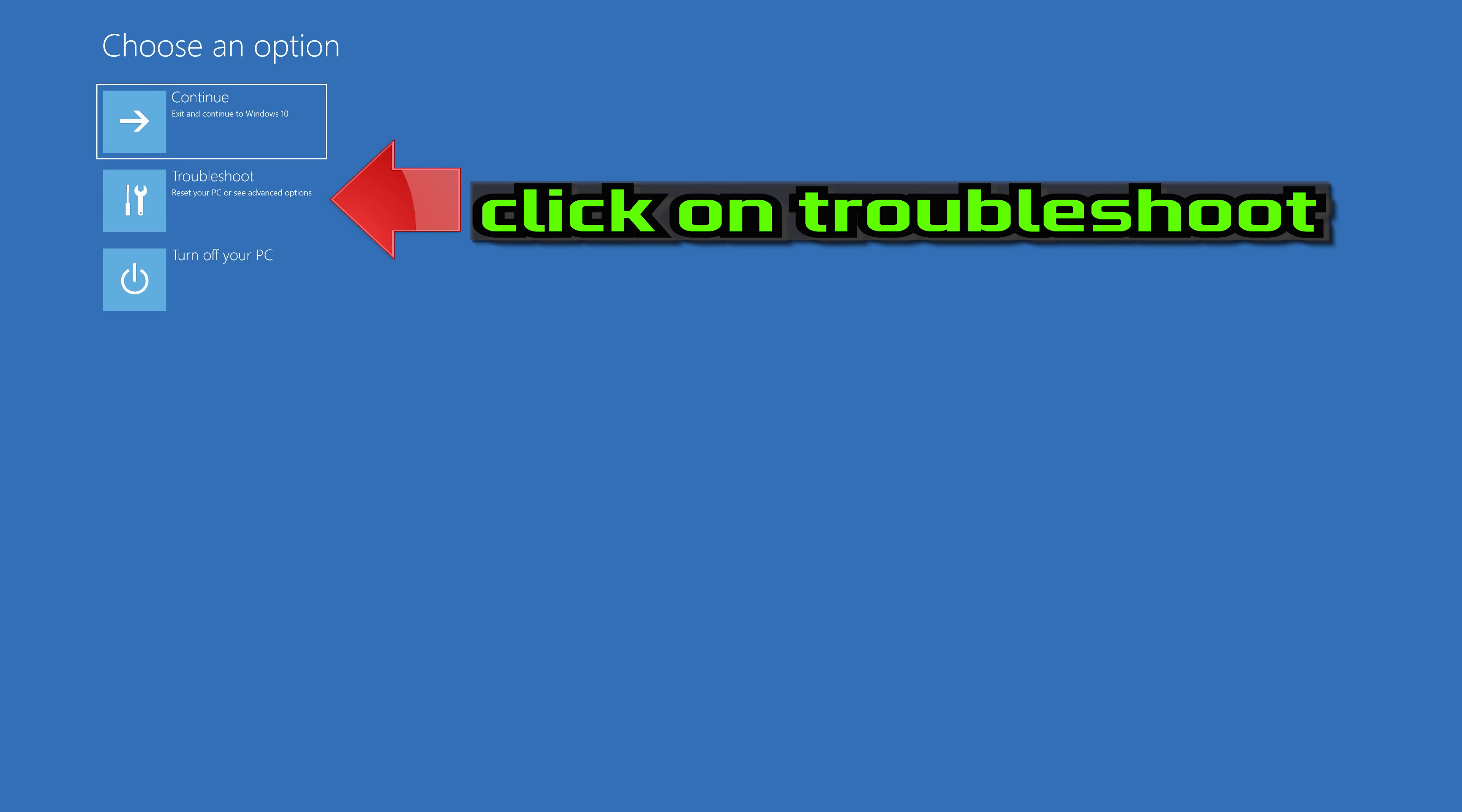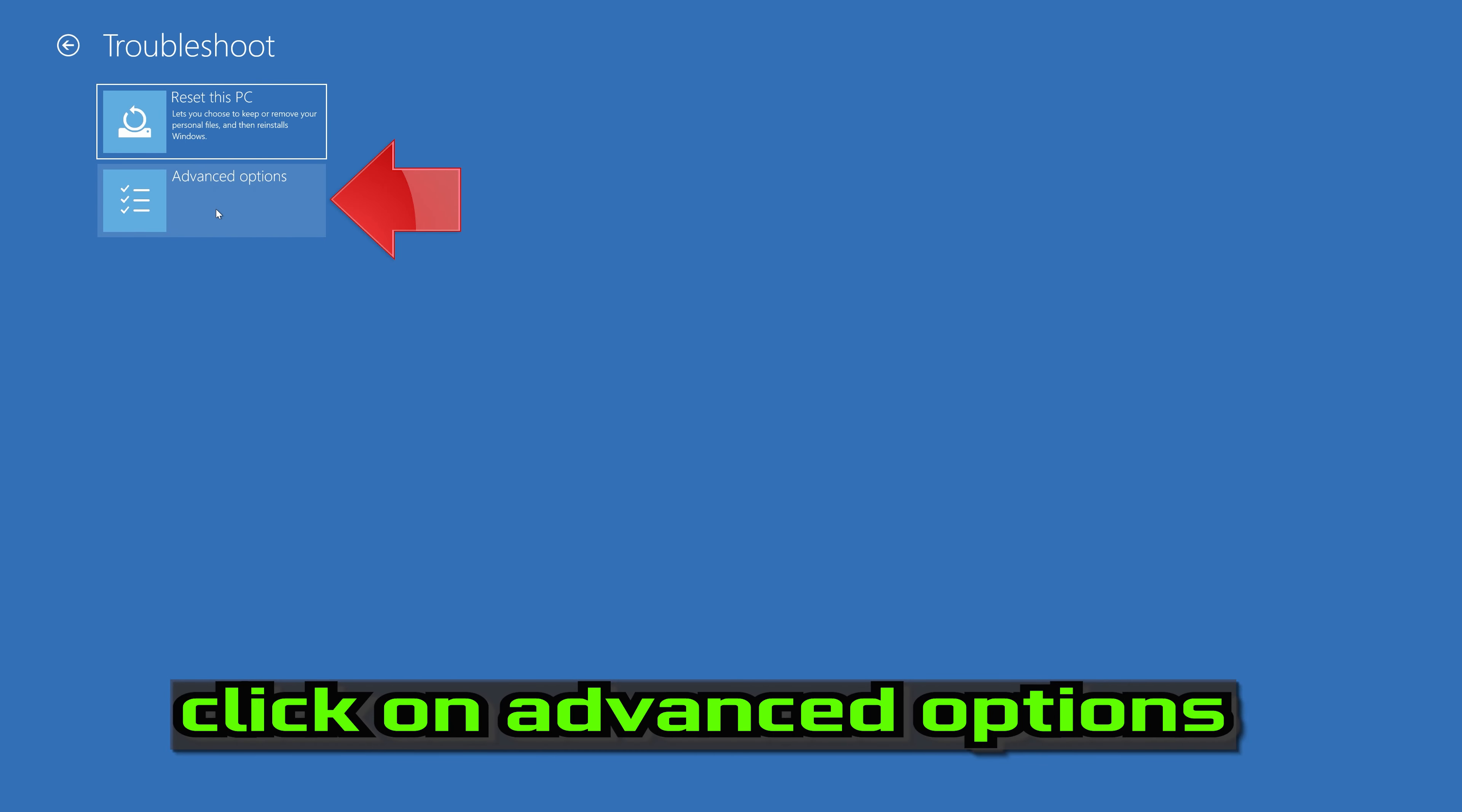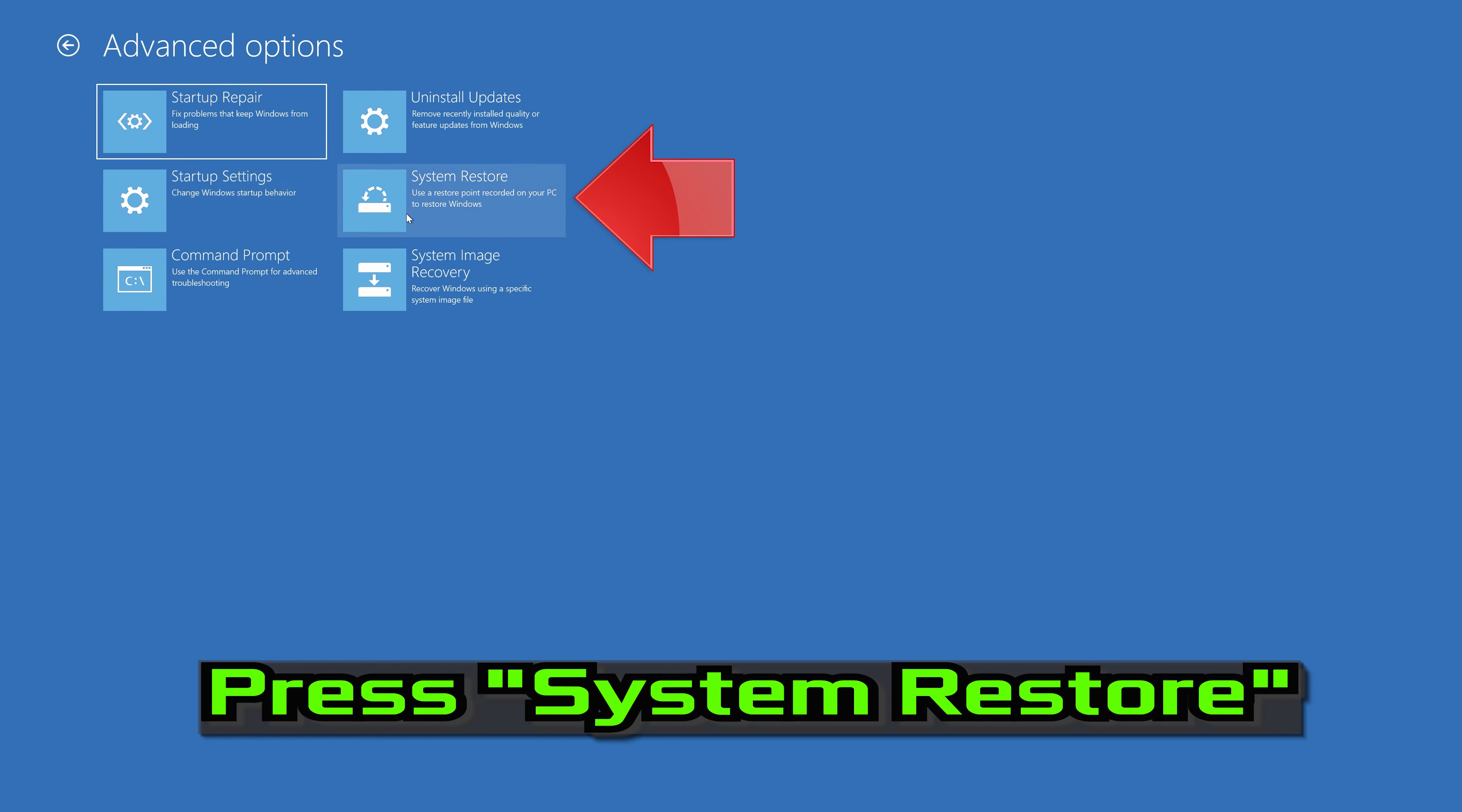Click on Troubleshoot. Click on Advanced Options. Press System Restore if that didn't work.